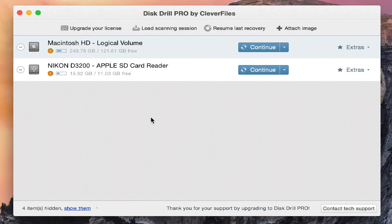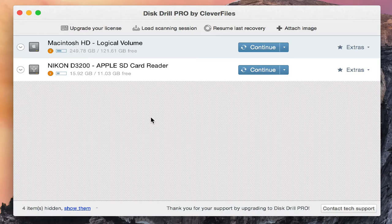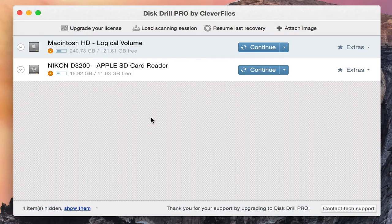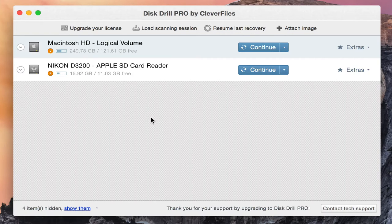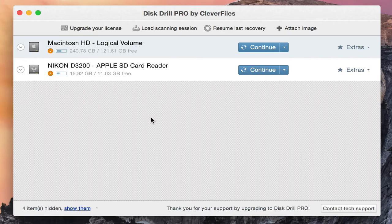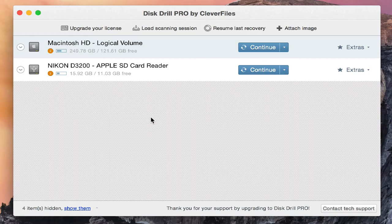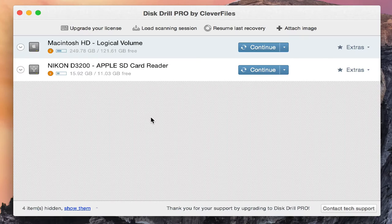Just to go over some of the things we talked about in this video: this program offers two recovery options which have become some of my favorites. One of them is recovery vault and the other is guaranteed recovery. Both of those features make this program one of my favorites. The fact that you can go back and view every single document that is on your SD card, hard drive, or memory stick and recover them—I don't think any other program is able to do this.